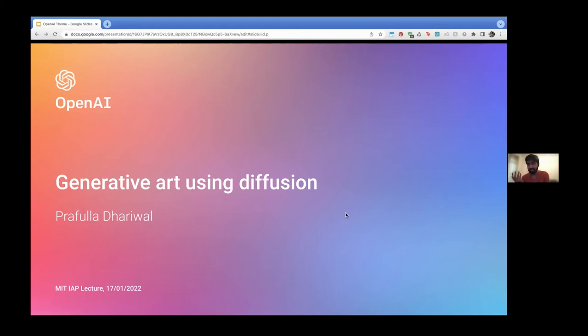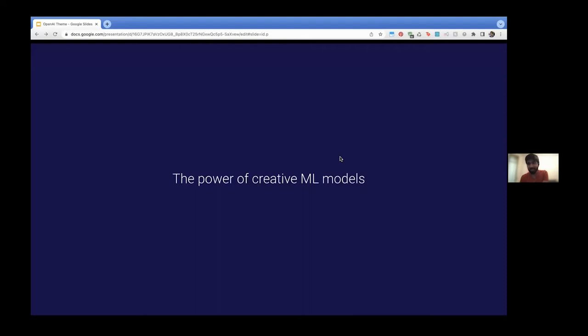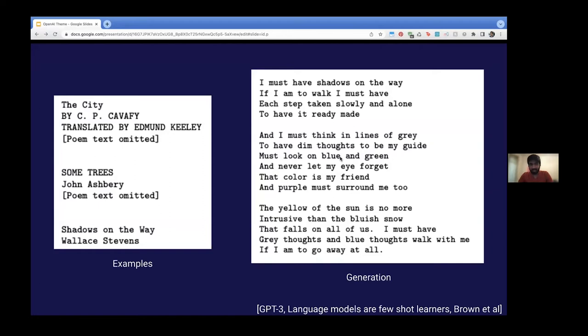Feel free to ask any question at any point - pause me if anything feels confusing or if any notation isn't understood. I'll begin by showing a few examples of very powerful creative ML models from the past few years. The first one you might have already seen in the news: GPT-3, the language model from OpenAI. One example I'm showcasing here is that these language models - you could show very few examples of something like poems by specific writers, and on the right you can see what the model generates once it's seen those examples. It's generating poetry from just a few examples - this is pretty crazy.